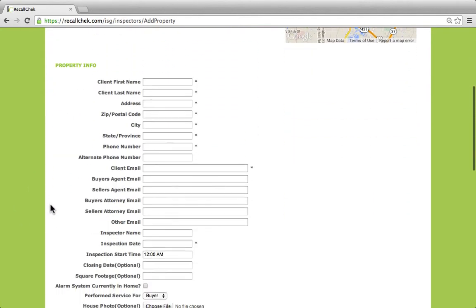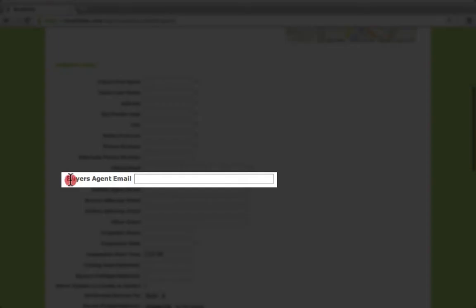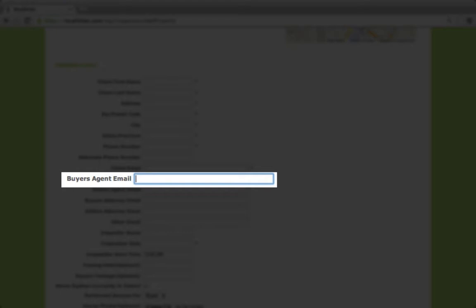We want to make sure that we're adding in the buying agent's email address, however you're submitting — whether it's through an integration, through the phone app, or through recallcheck.com. The buying agent's email address is imperative because that's how we link the agent to whoever the client is. So as we start adding in the client — let's just call the client Bob — and we put in mary@kw.com. Once Mary's account is created, that email address links everything together. That is very important, and I want to make that clear right up front.